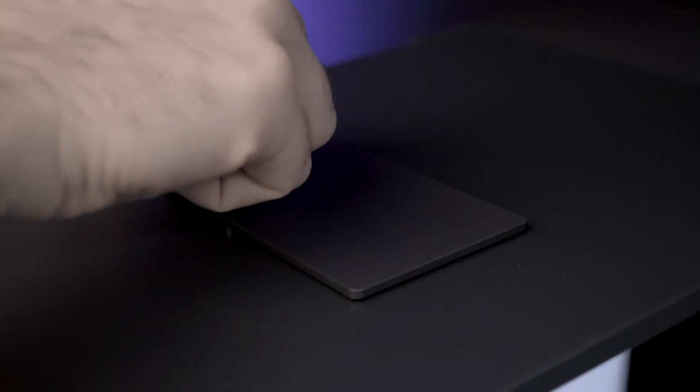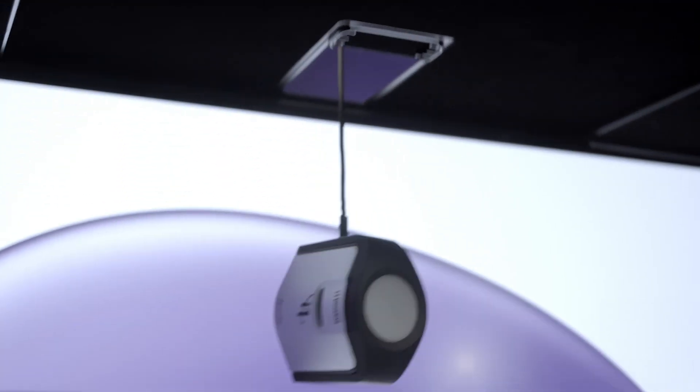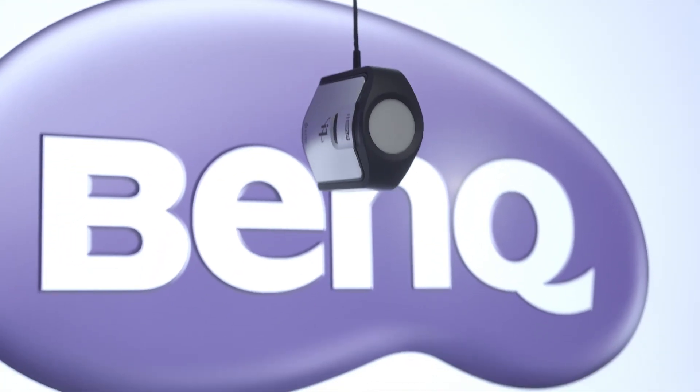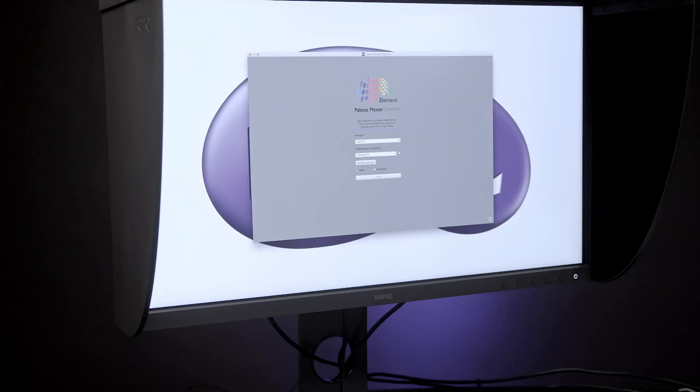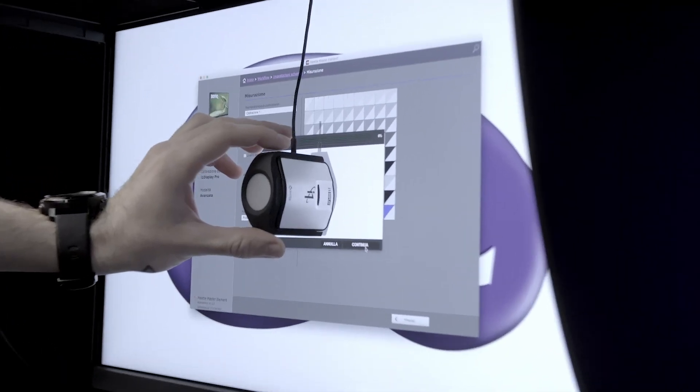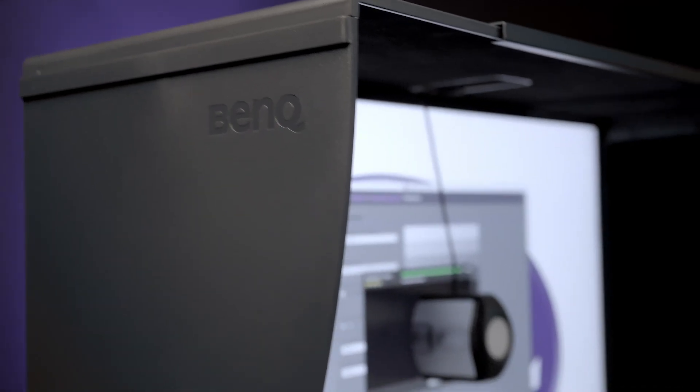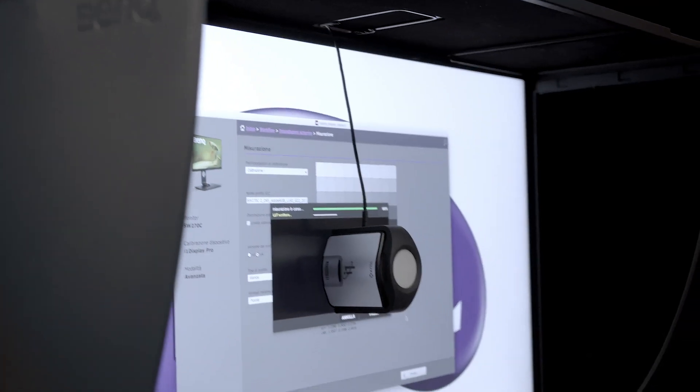BenQ has developed an excellent software called Palette Master Element, created to calibrate the monitor perfectly.